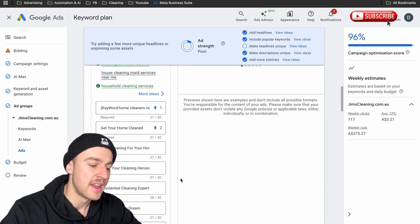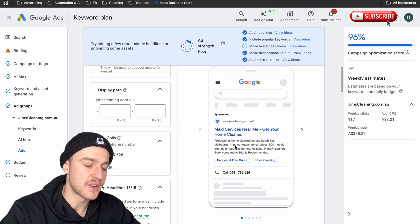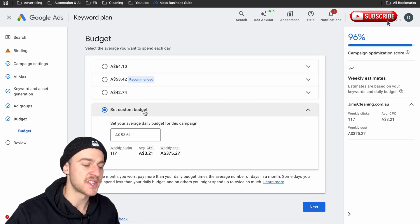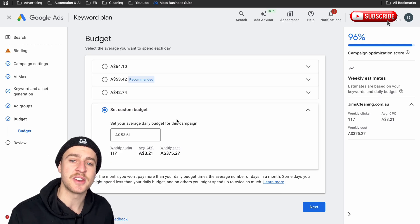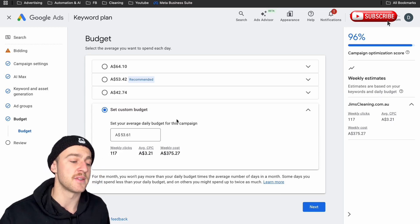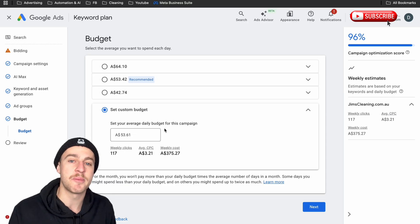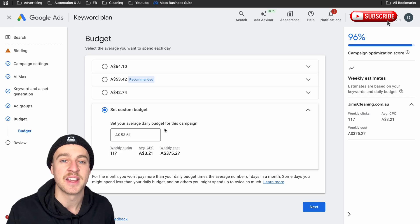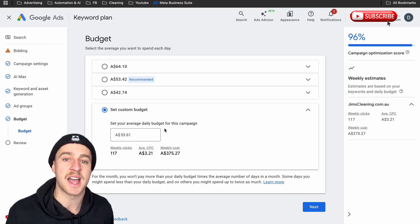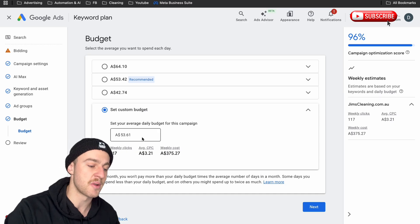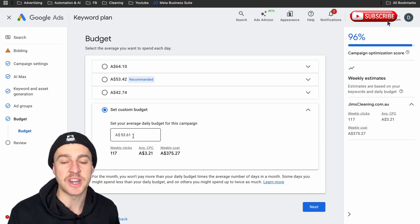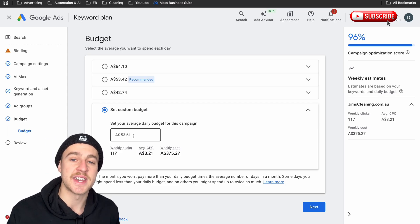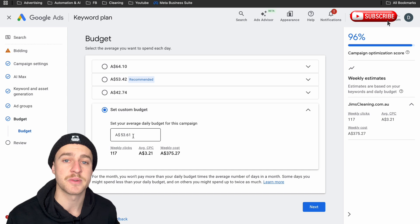Once we're happy with everything and we look at our ad and think, 'All right, this is a nice ad,' we go down to Save and tap on Next to set our budget. The best way to do this is to take your maximum cost per click — in this example $12 — and times it by 10. So 10 clicks at the maximum cost per click gives us about $120 a day. Most cleaning businesses get around a 25 to 30% conversion rate on their websites, so if you get 10 clicks a day, that's about three different quotes per day.